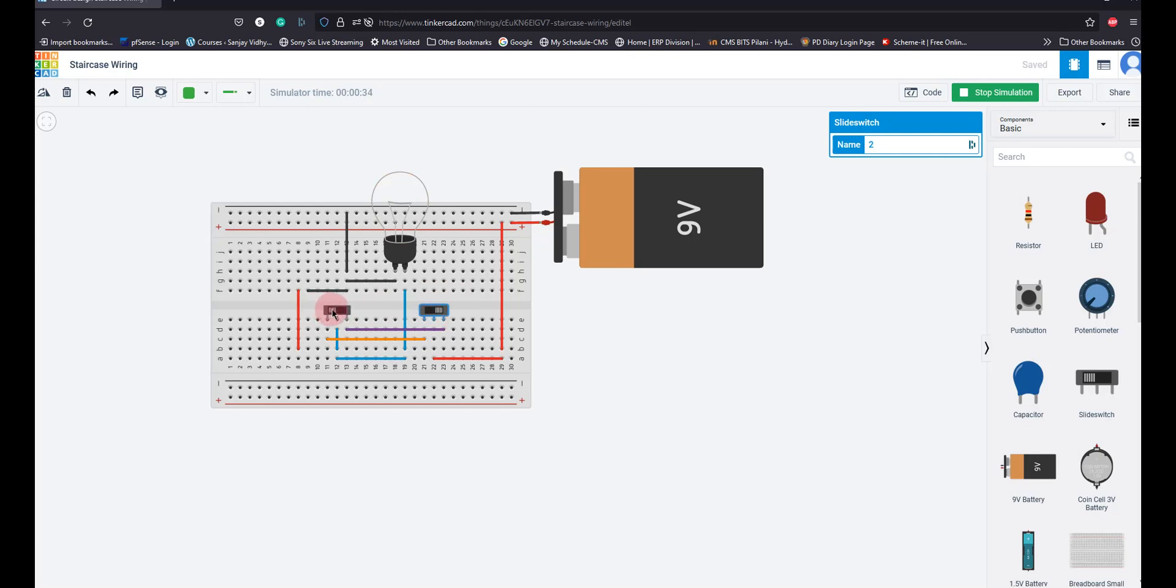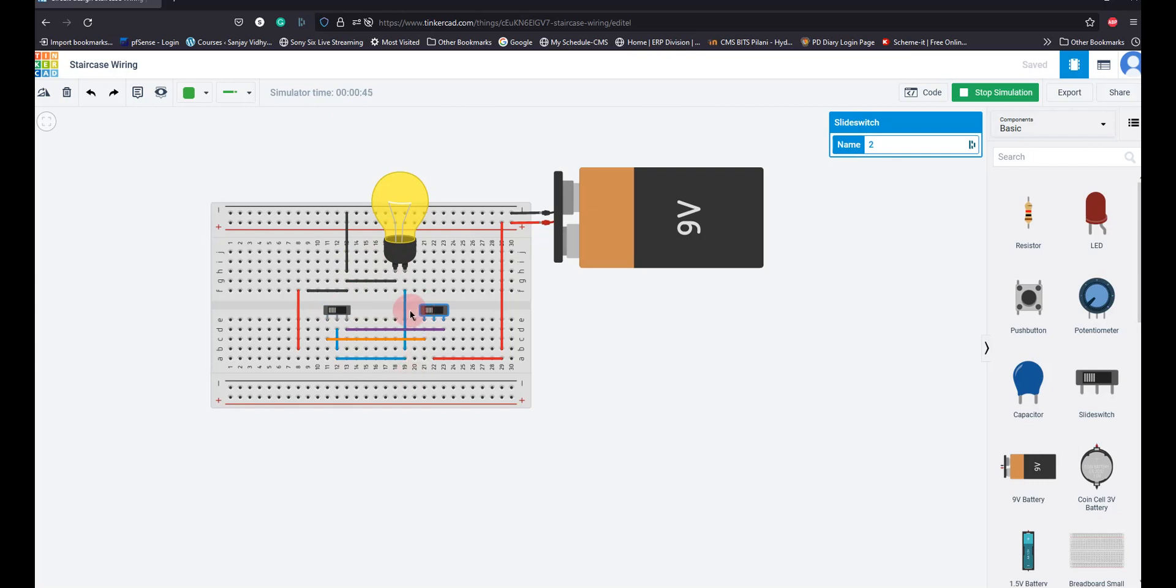Similarly, this switch is in the right position. If I put it to the right, you'll find that from the right, the supply is available to the right pin through the center going to the bulb. Or if it's left and I put this also to the left, then it makes a connection to the bulb.